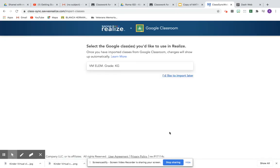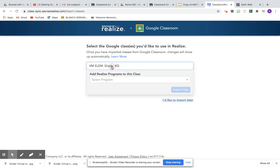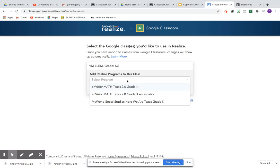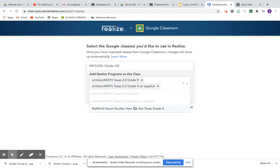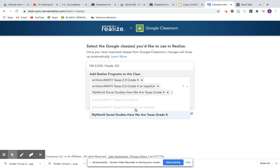Select the Google Classes you'd like to use with Realize. So I do want the English and Spanish version for math and of course the social studies. You click your class. Add Realize programs to this class. Select the program that you want: English, Spanish, and social studies.